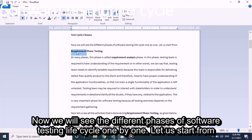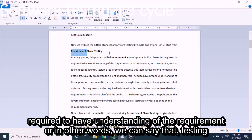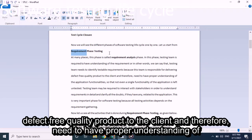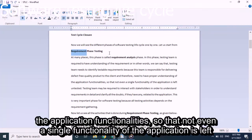Now we will see different phases of Software Testing Life Cycle one by one. Let us start from Requirement Phase Testing, also called Requirement Analysis Phase. In this phase, the testing team is required to have understanding of the requirement — in other words, the testing team needs to identify testable requirements, as they are responsible for delivering a defect-free quality product to the client.